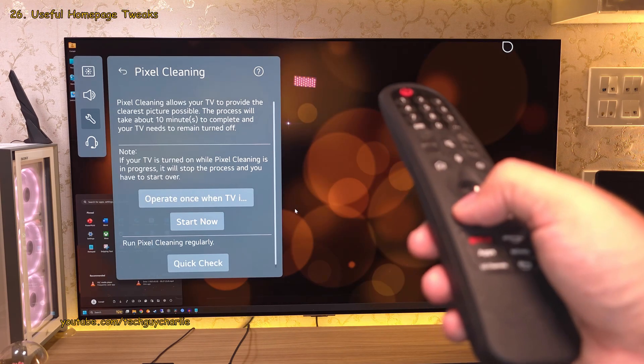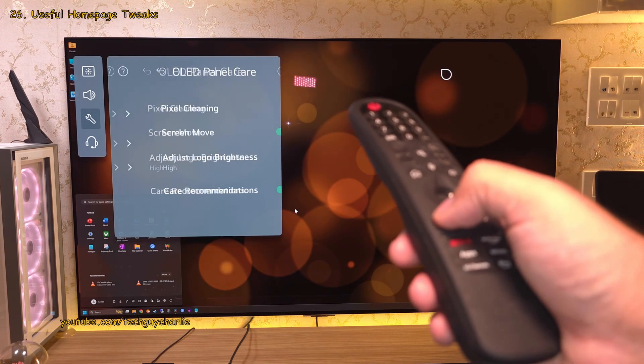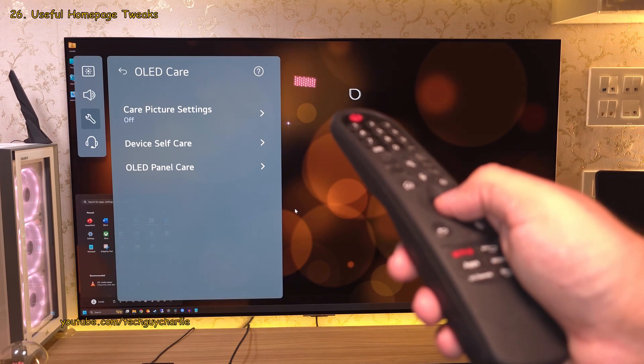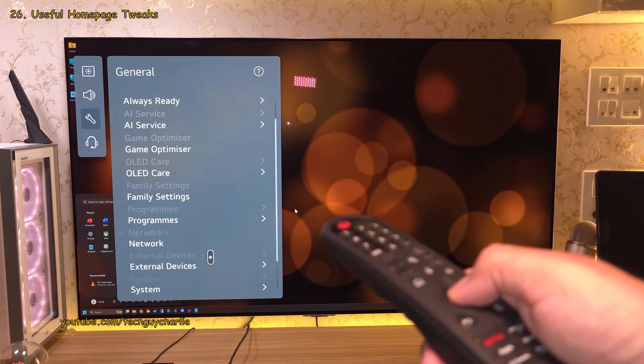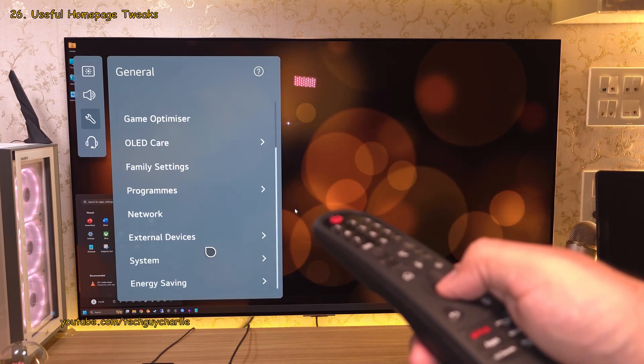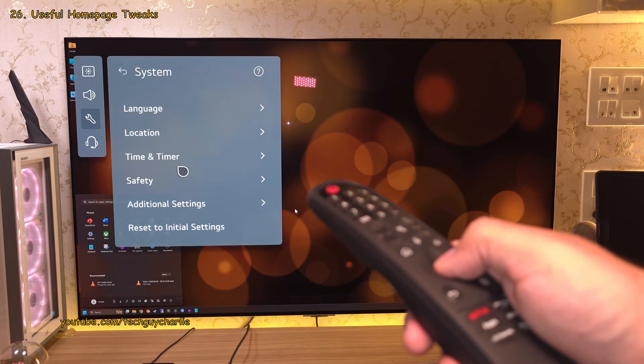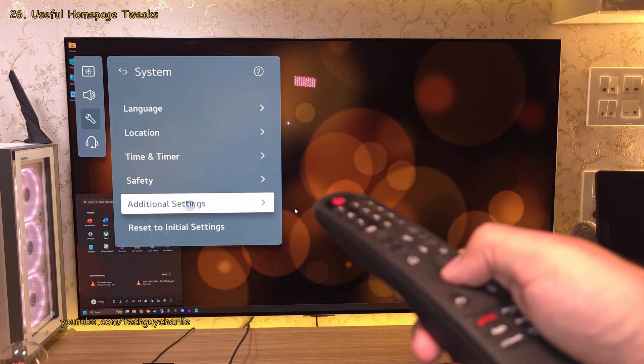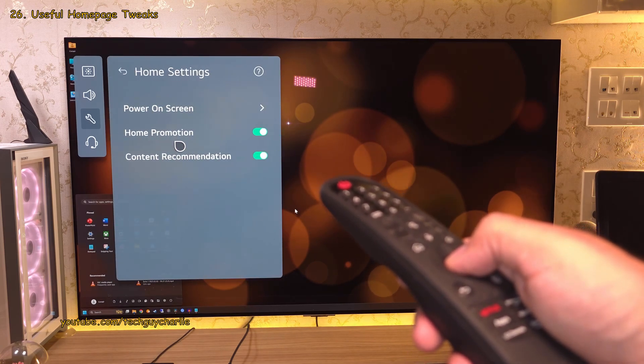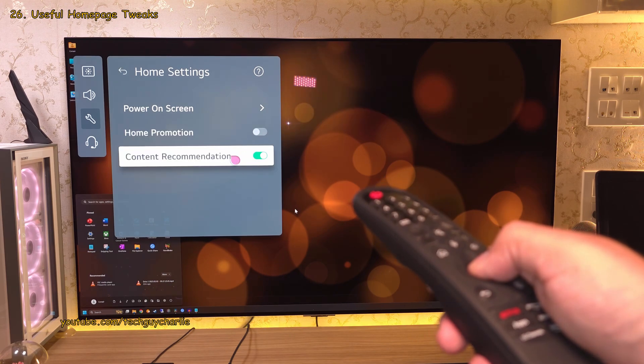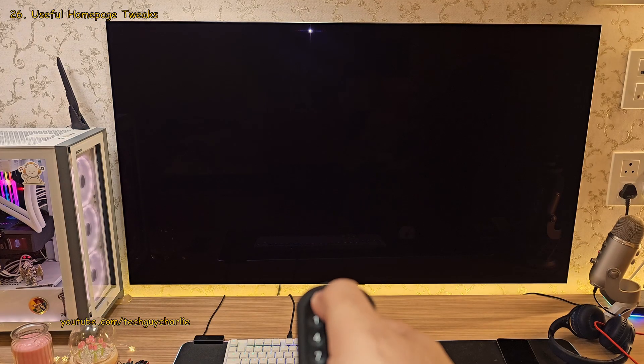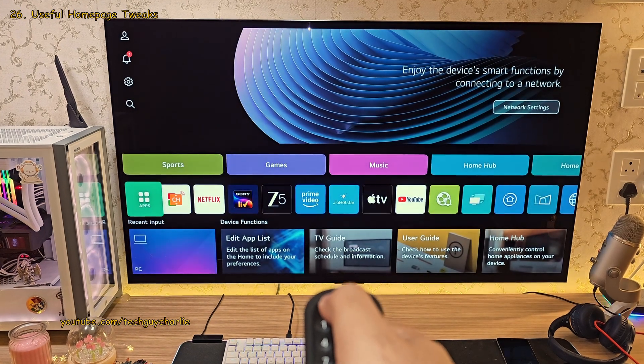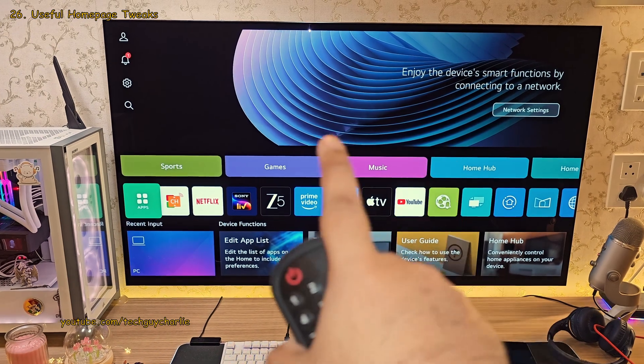Now, the next thing you should do is, under general, head on into the system settings and then additional settings, then home settings. And here, switch off home promotion and content recommendation. This is going to get rid of the ads and recommended content on the TV's homepage.